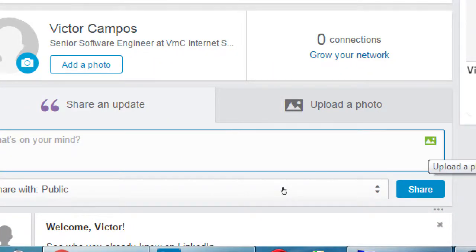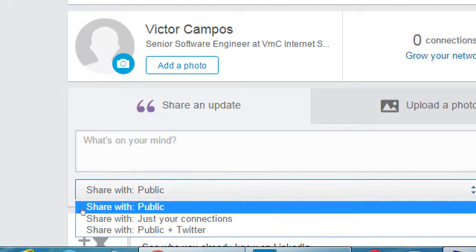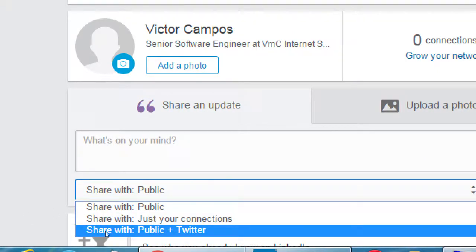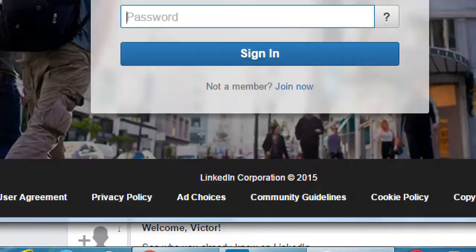If you click 'Share an update,' you write something and can attach a photo. You can set it to public, just your connections, or if you also connect with Twitter, it will automatically go to Twitter. So instead of managing all these networks separately, some of them let you connect — when you post on LinkedIn it automatically goes to Twitter. Maybe you have 20 connections on Twitter and only two on LinkedIn — your Twitter friends see the link back to LinkedIn and connect with you there.